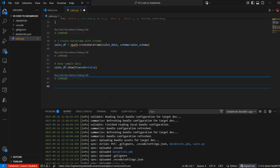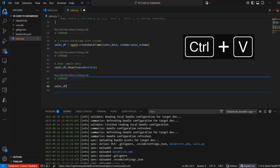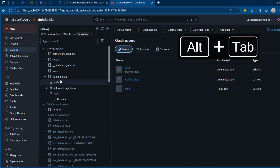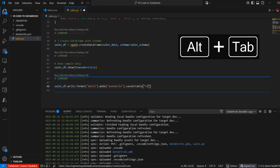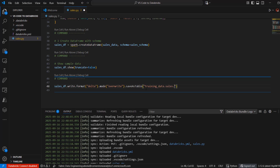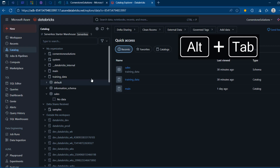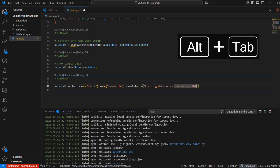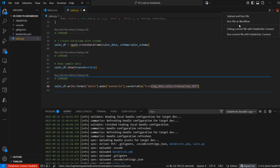Now the goal is to write this data into our Unity Catalog. I'll add code using sales_df.write.format to specify Delta table format, then .mode with 'overwrite' so it overwrites if it exists, and then .saveAsTable with the fully qualified name. That name must include the catalog, schema, and table name: training_data.sales.transaction_tbl. Before execution, I can confirm there's currently no data in the sales schema.